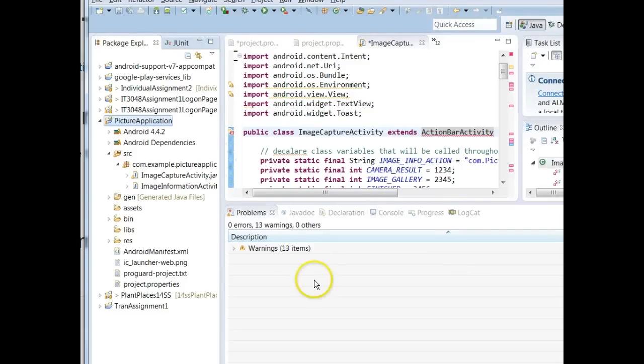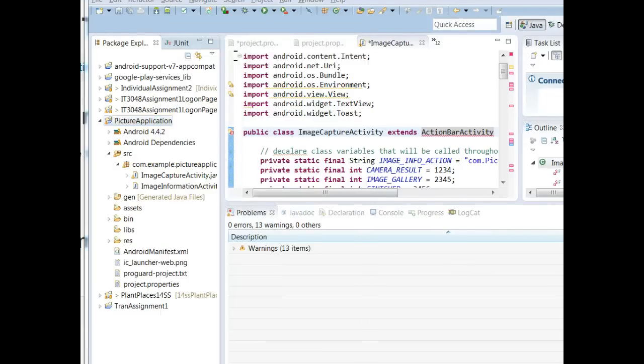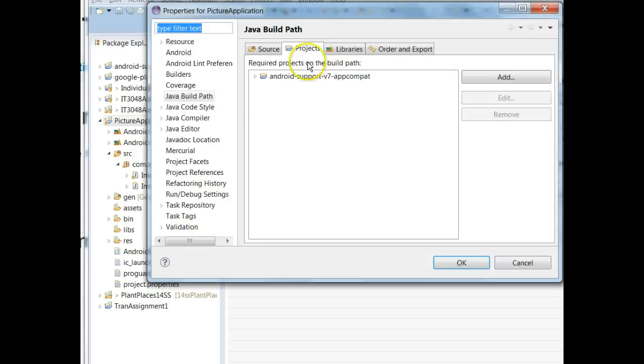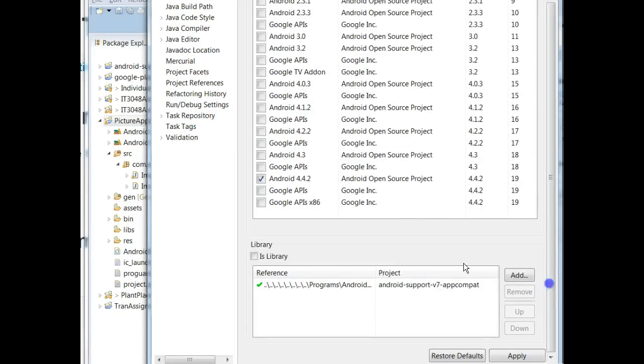But 90% of the time adding the library as a property, the right click, as I showed before, right click and then properties and then Android, which is equal to here, choose Android. Typically adding it here will resolve it. This one just happened to be a bit stubborn.